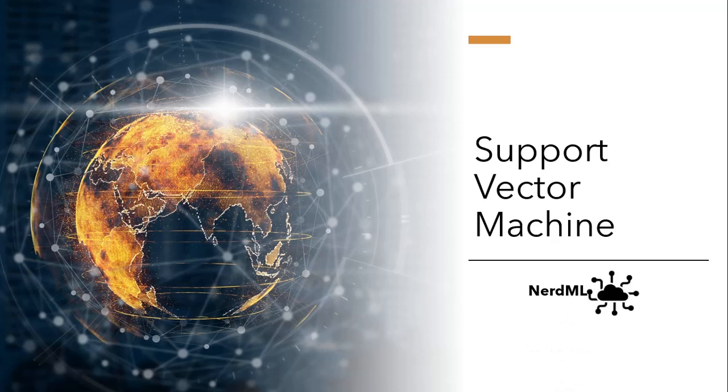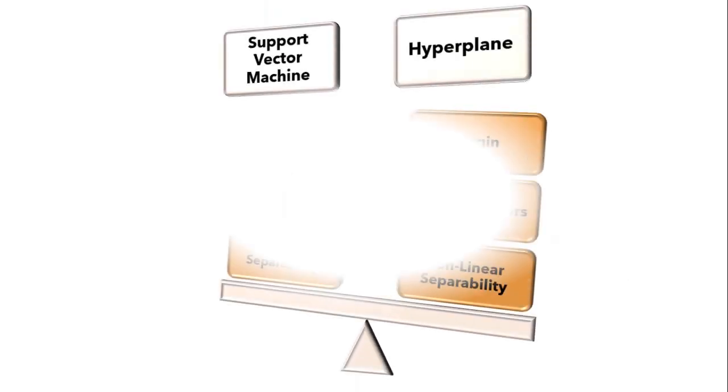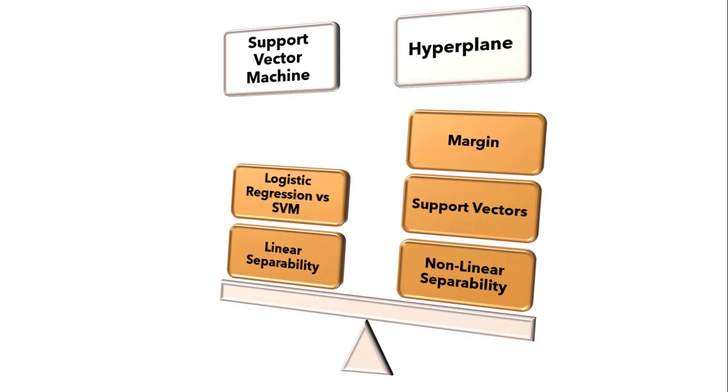So guys I have divided this complete tutorial into several parts. So this session will cover basic intuition of support vector machine and we will see how we can mathematically solve support vector machine problem in upcoming video. So agenda for this video will be hyperplane, logistic regression vs SVM, margin, support vector, linear separability and non-linear separability.